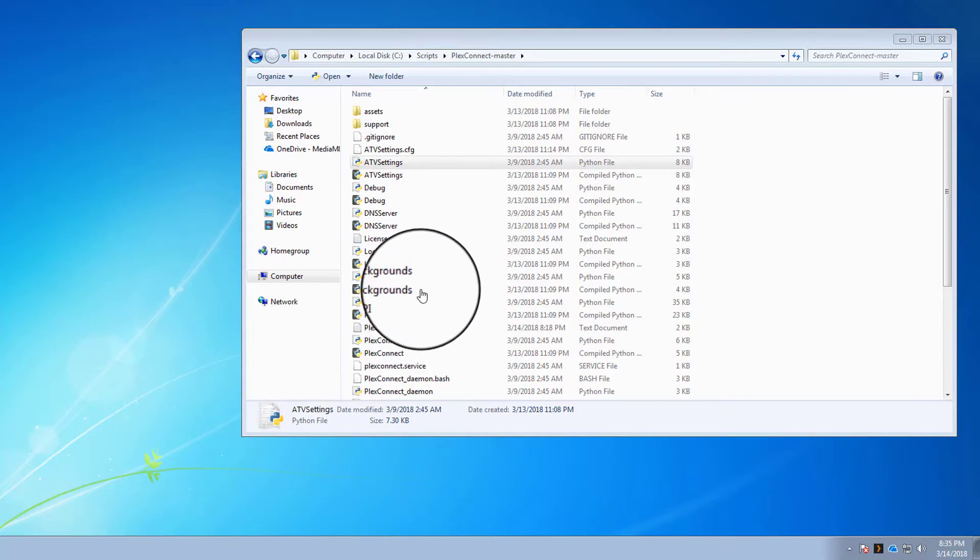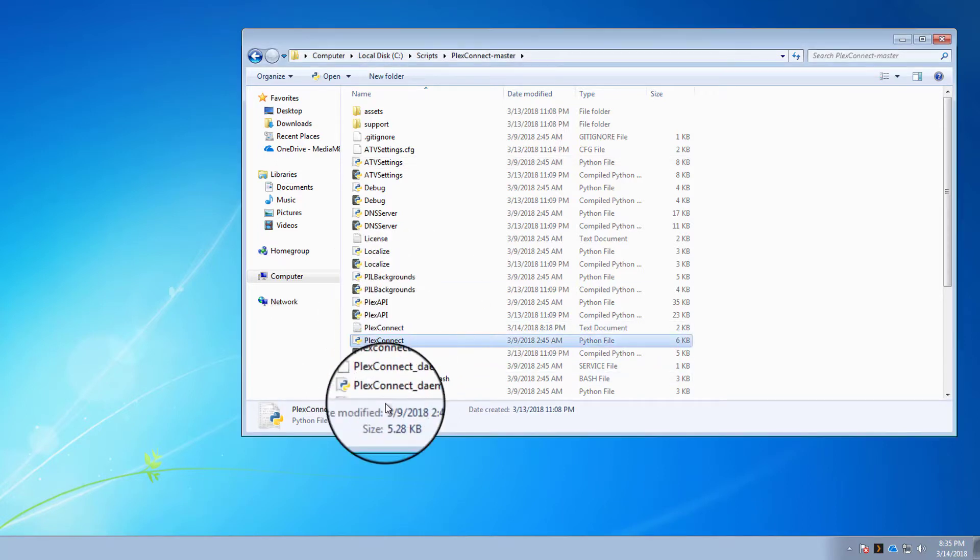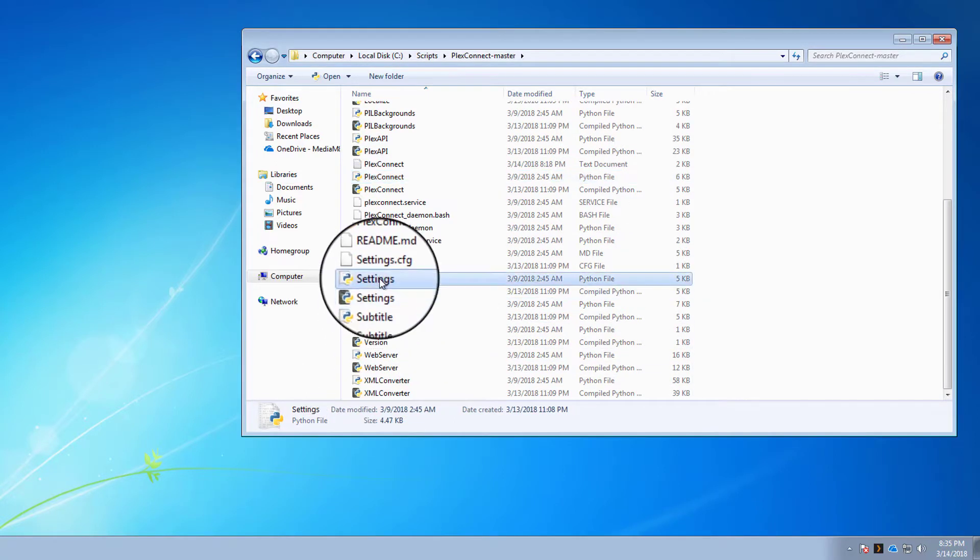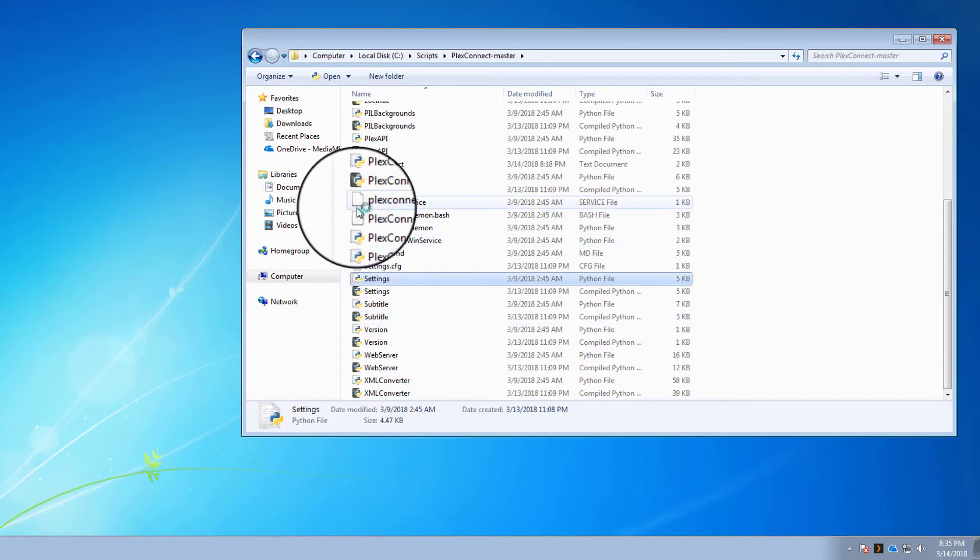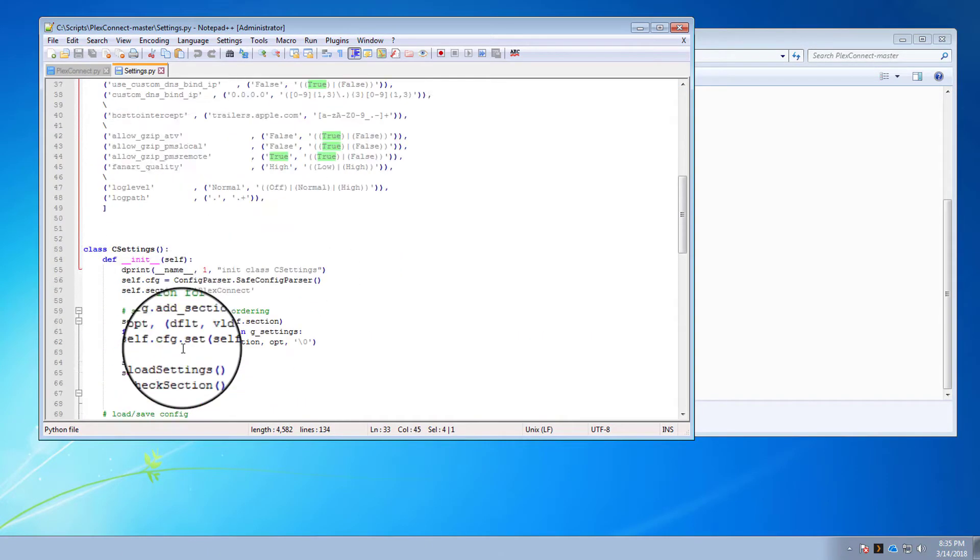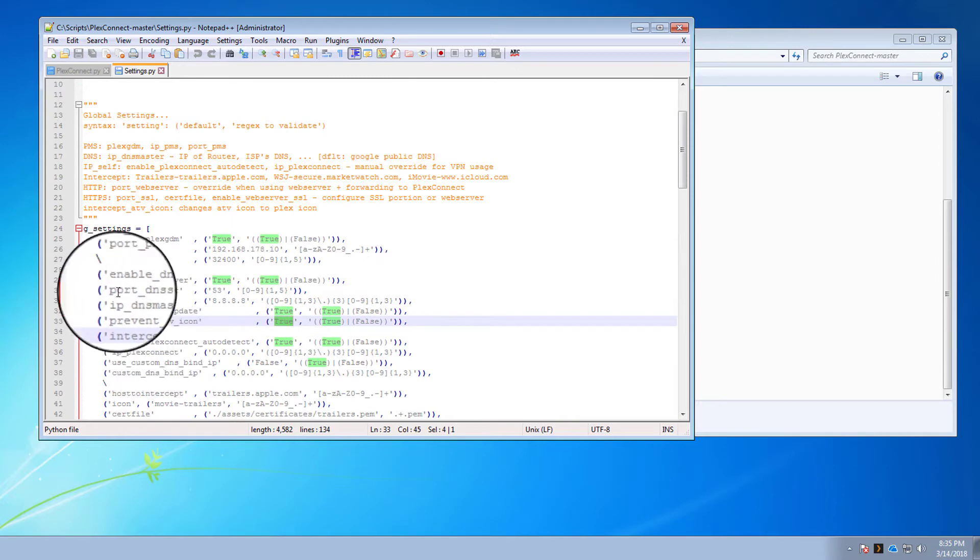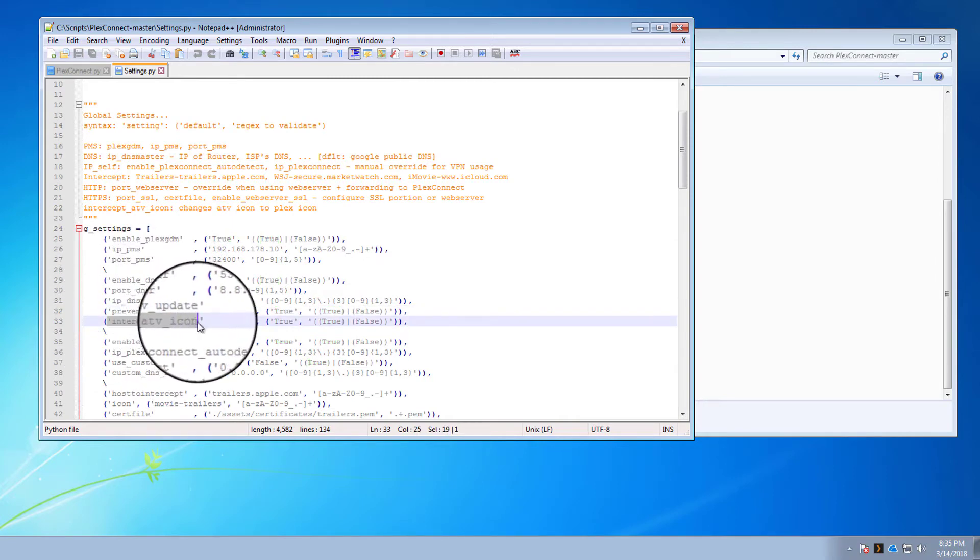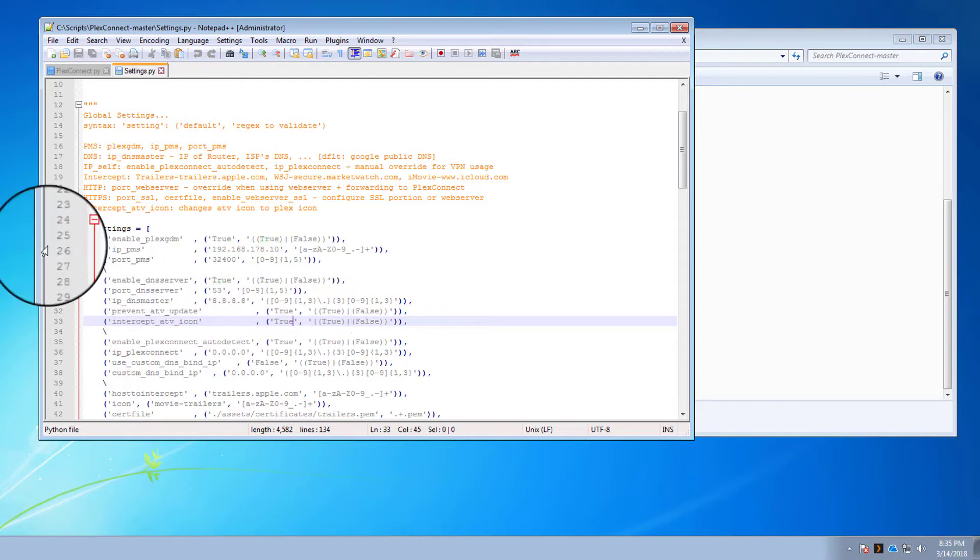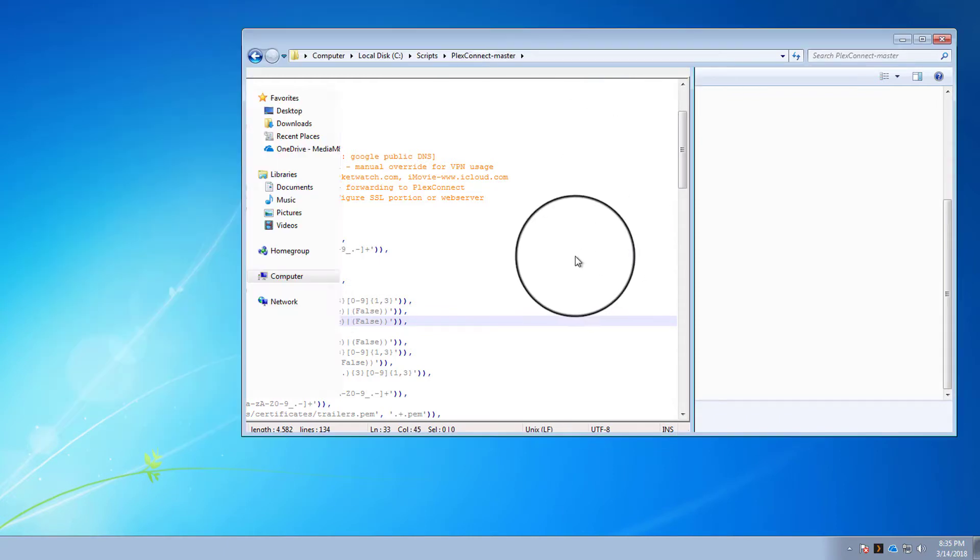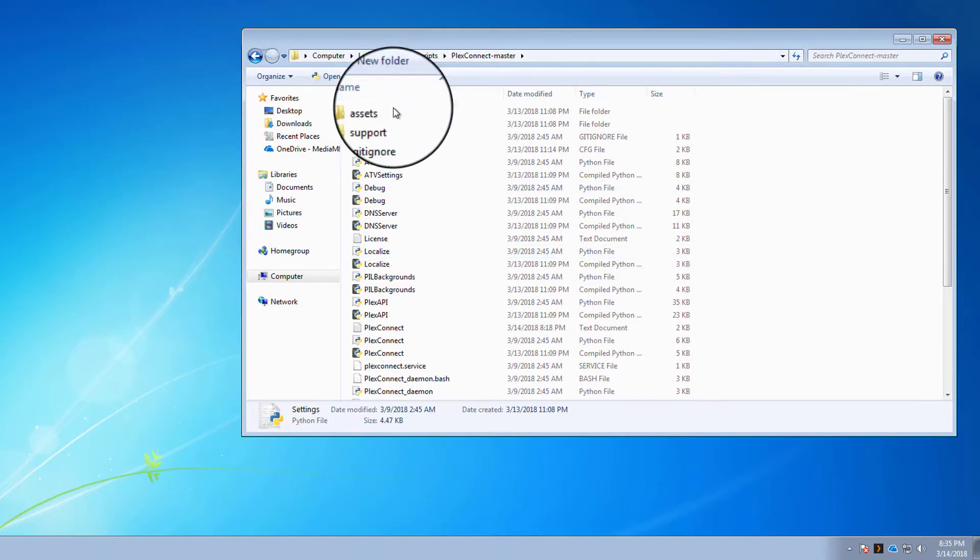Let's jump into it. So if we look at the settings in our Plex Connect folder, we can see Intercept ATV icon, and this is enabled by default. So that's fine, we can go ahead and close that, just to make sure it's always enabled.